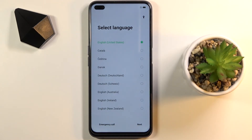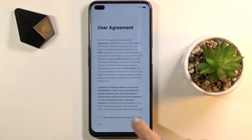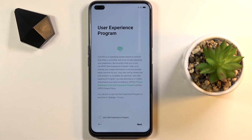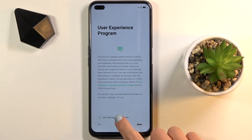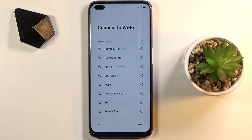Now you can set up your device from scratch. At first, just select the language, then the region. Read the user agreement and if you agree, tap on Agree and Next. You can join the user program if you want, and then connect to your Wi-Fi if you want to.